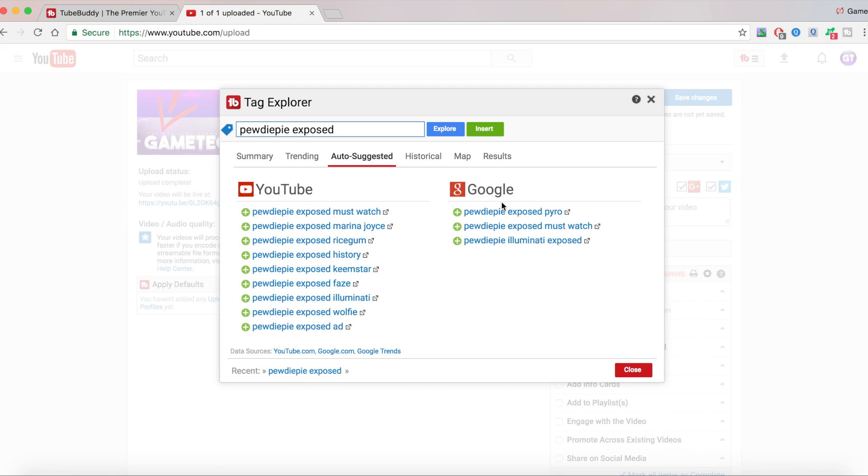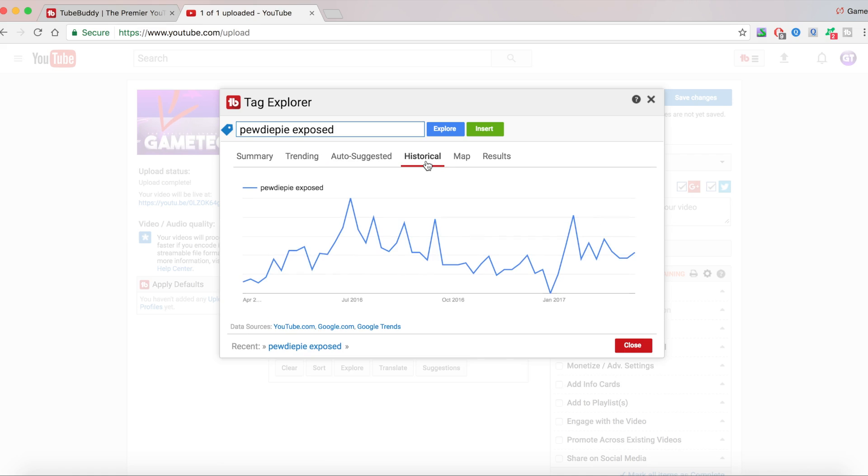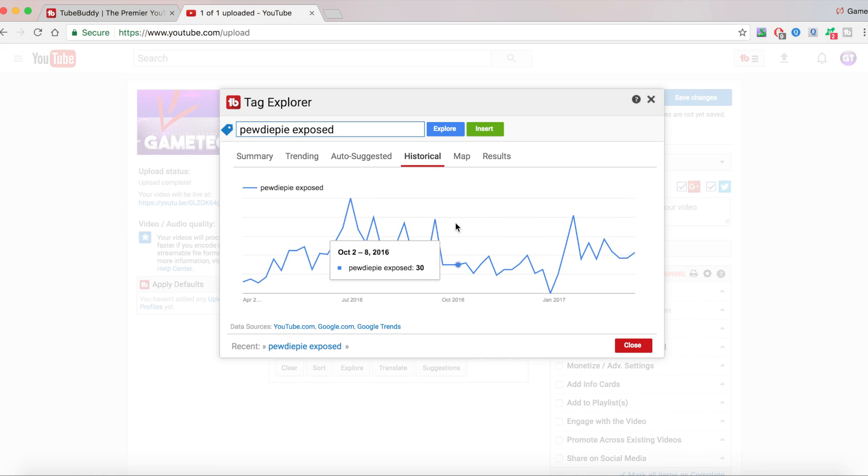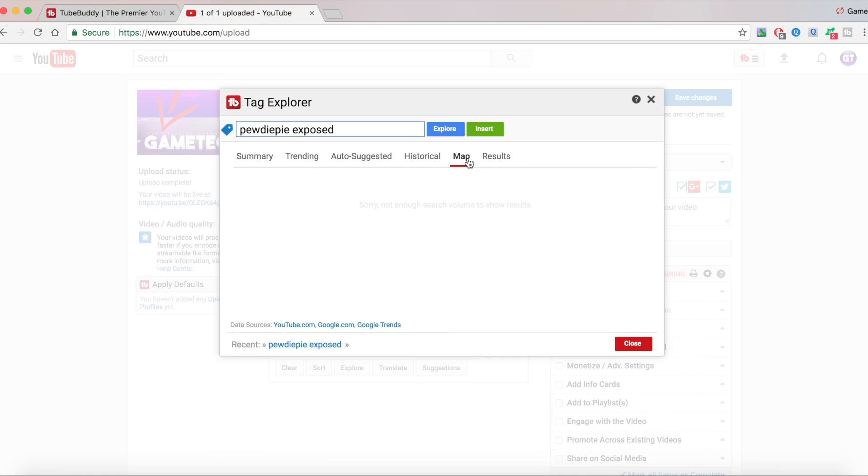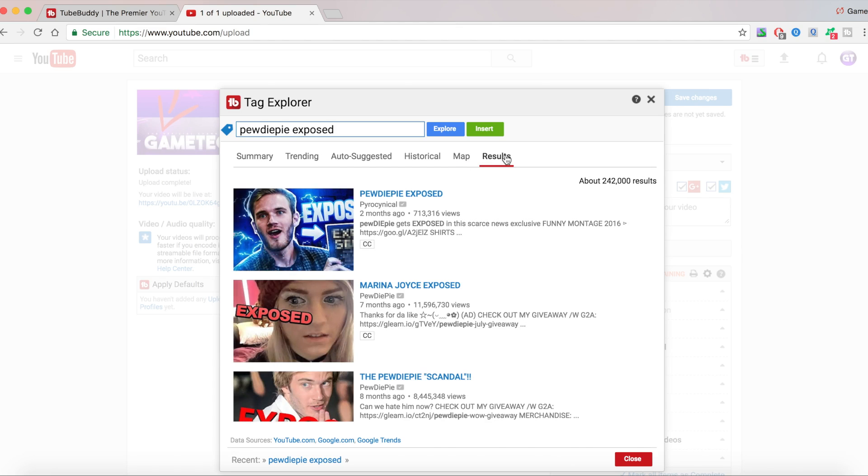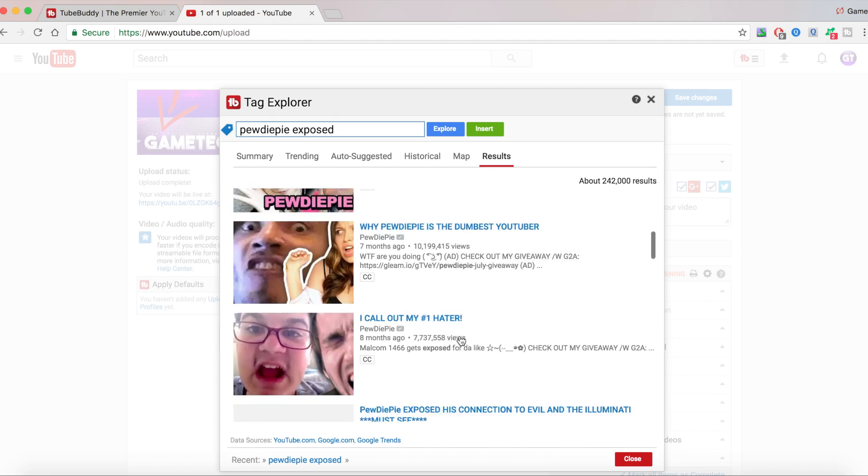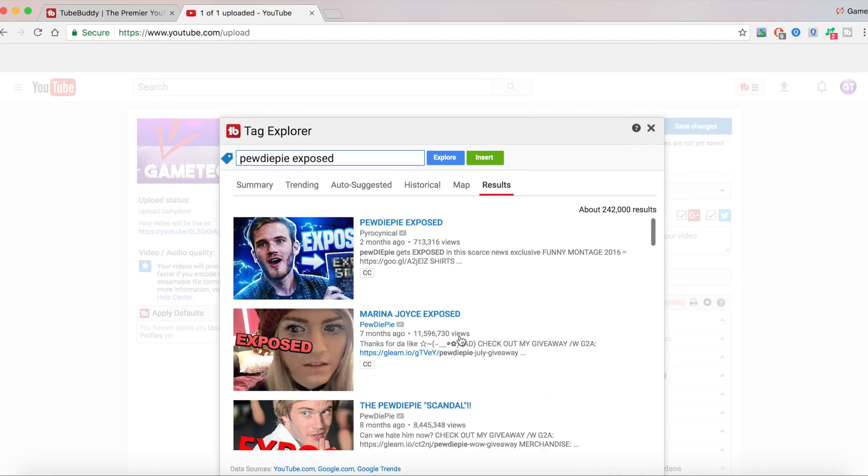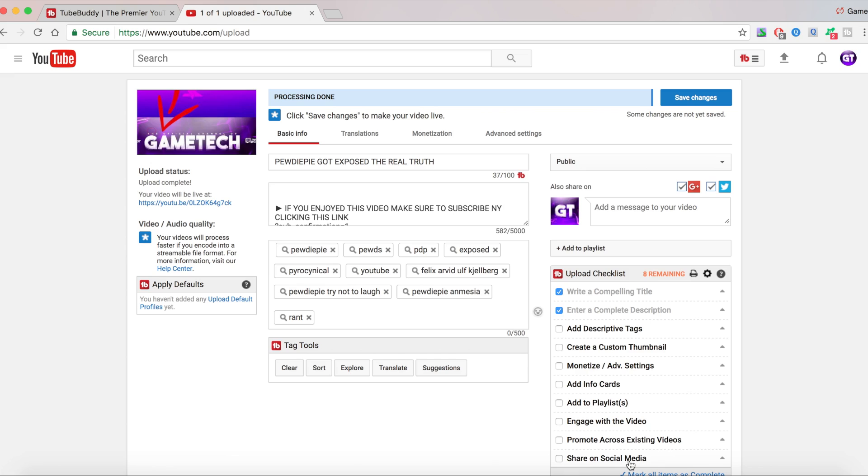Now, if you're like a graph type of person, then I recommend you going to historical, which is going to give you dates and how many people search for them. You can just hover over it and you're going to get information regarding that topic. There's also a map, but there's not enough search volume for this to come up. And the result is when you search this on YouTube, all of these videos come up.